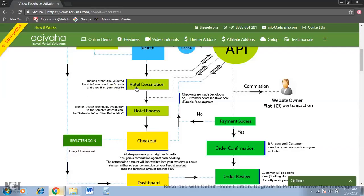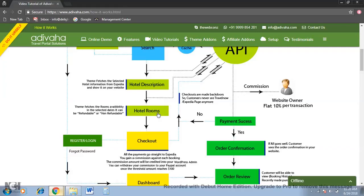The visitor can search for different rates or different availability on different dates. Once they found their room, they can simply check out and all the payments go straight to Expedia.